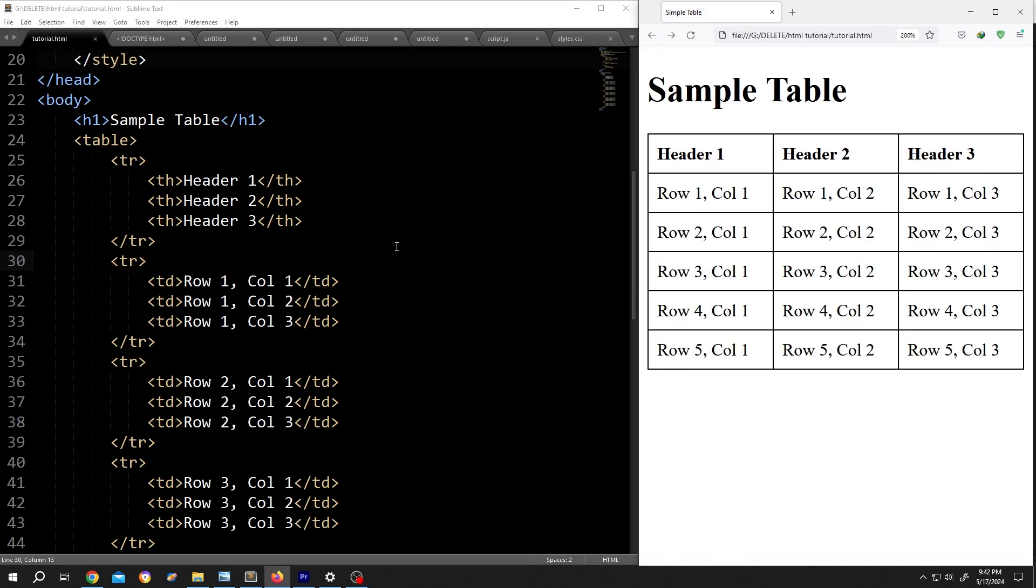On the left side, we have our basic code and on the right side, we have our output. Now, suppose we want to turn this cell into a hyperlink.